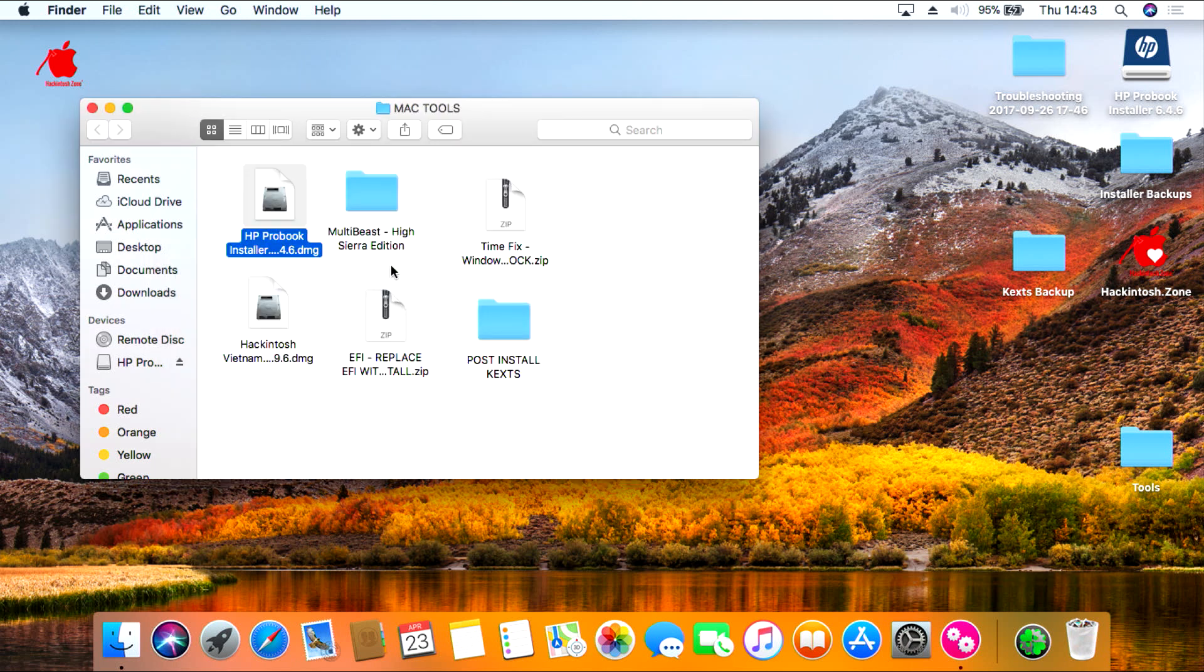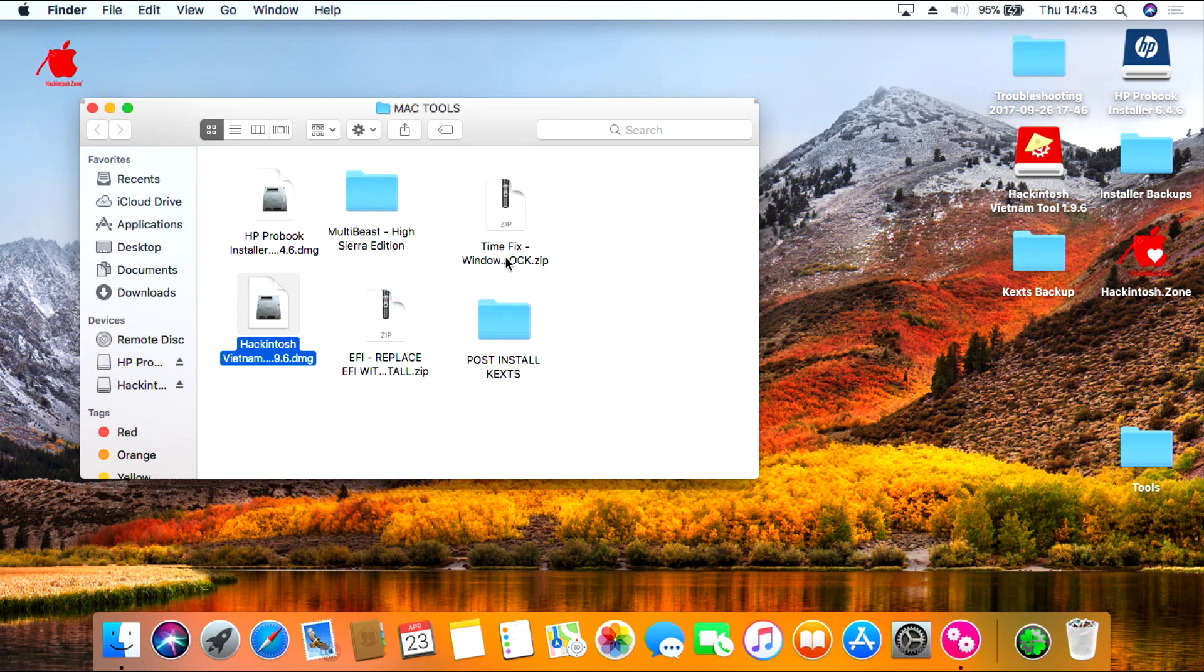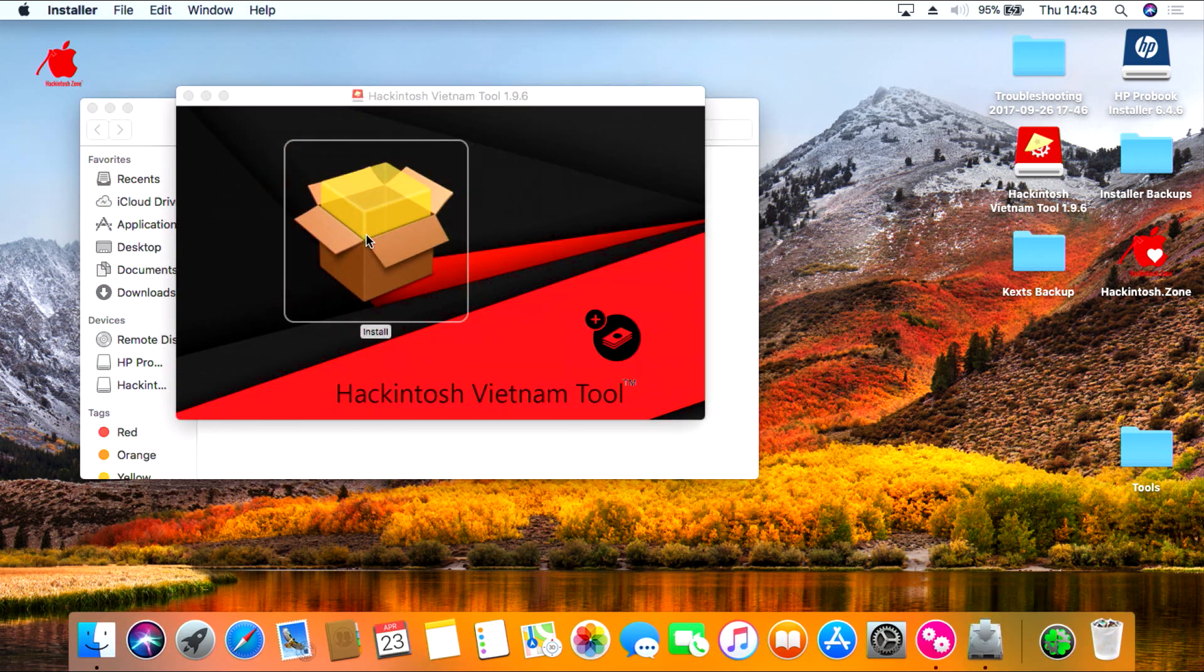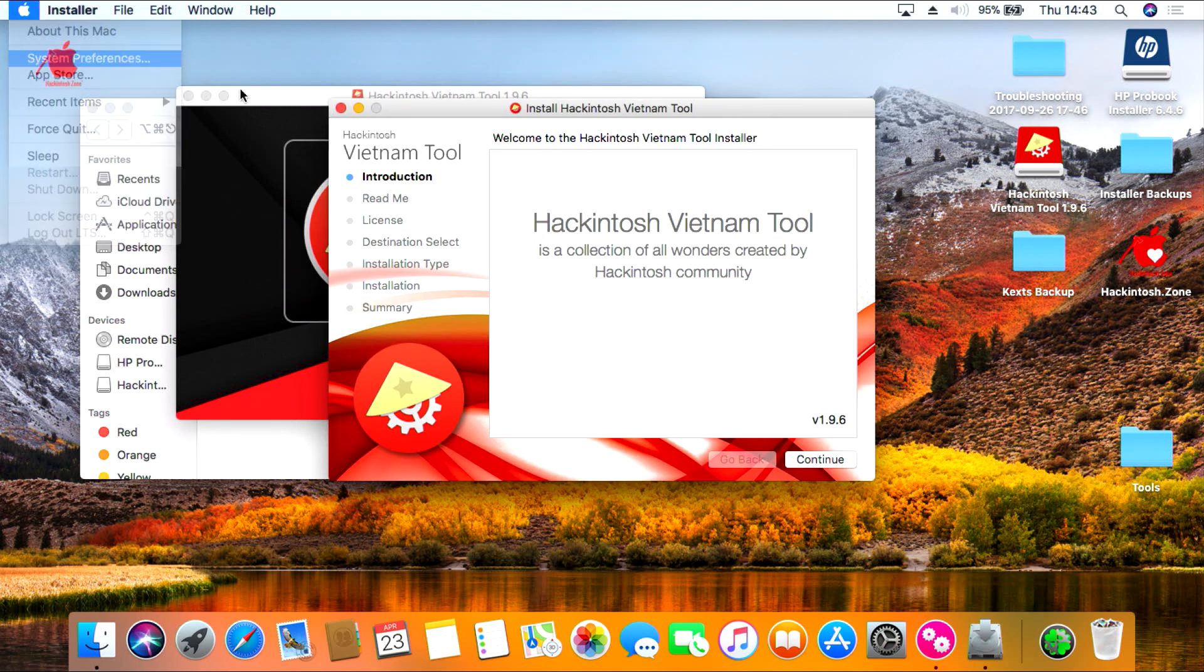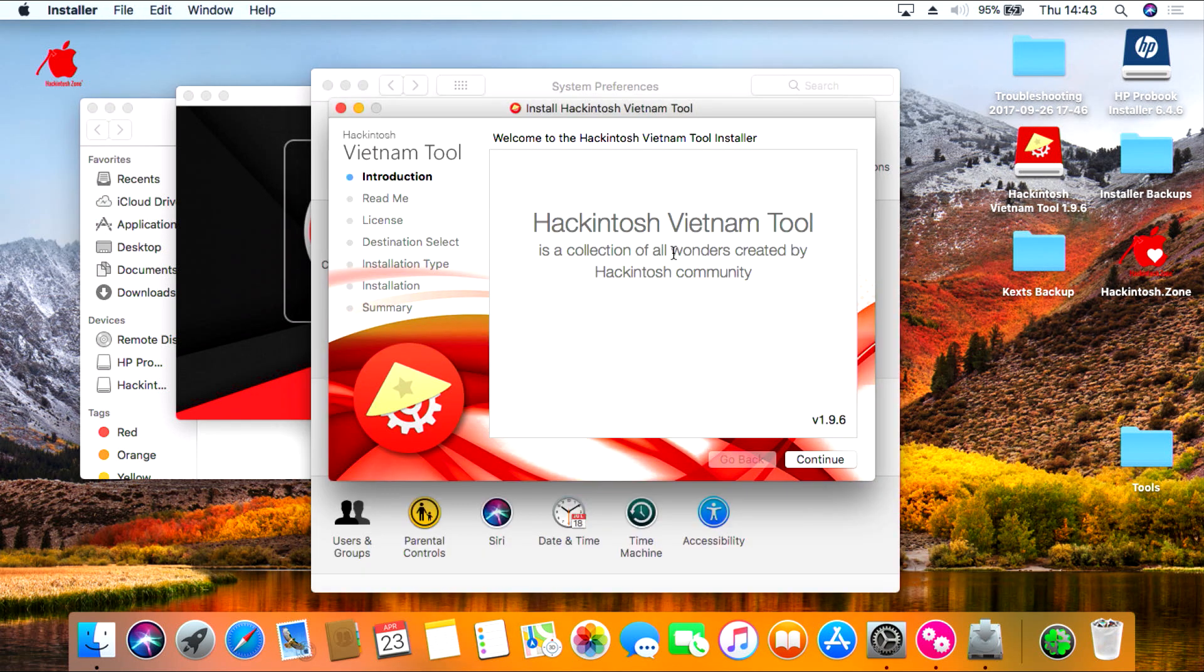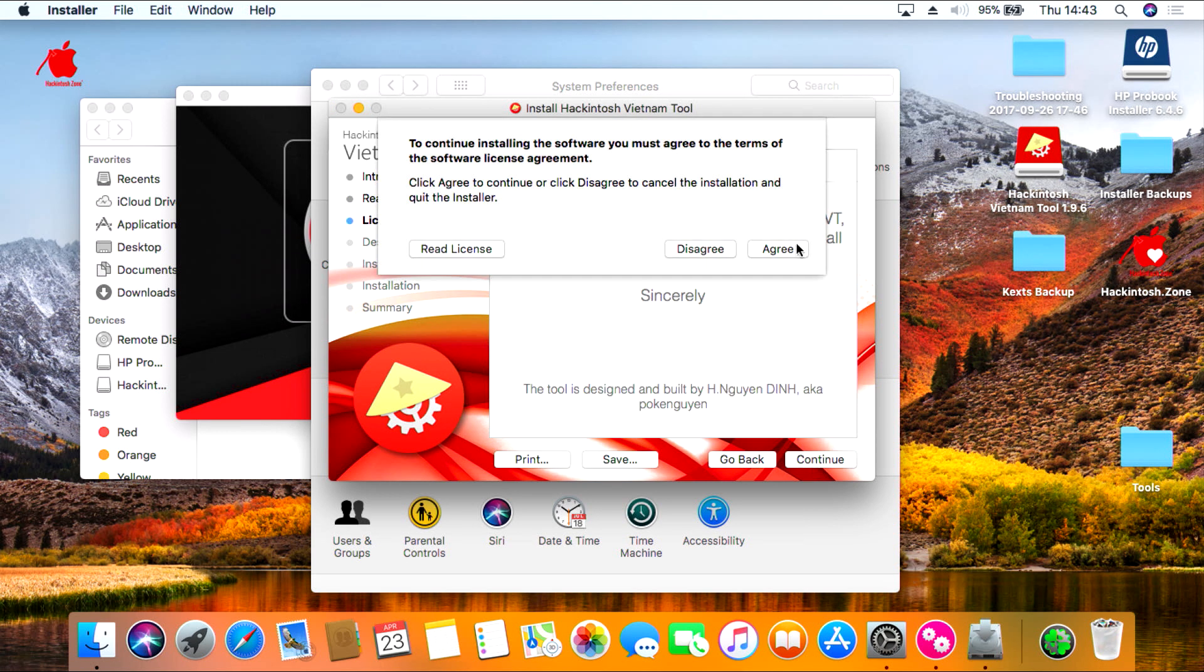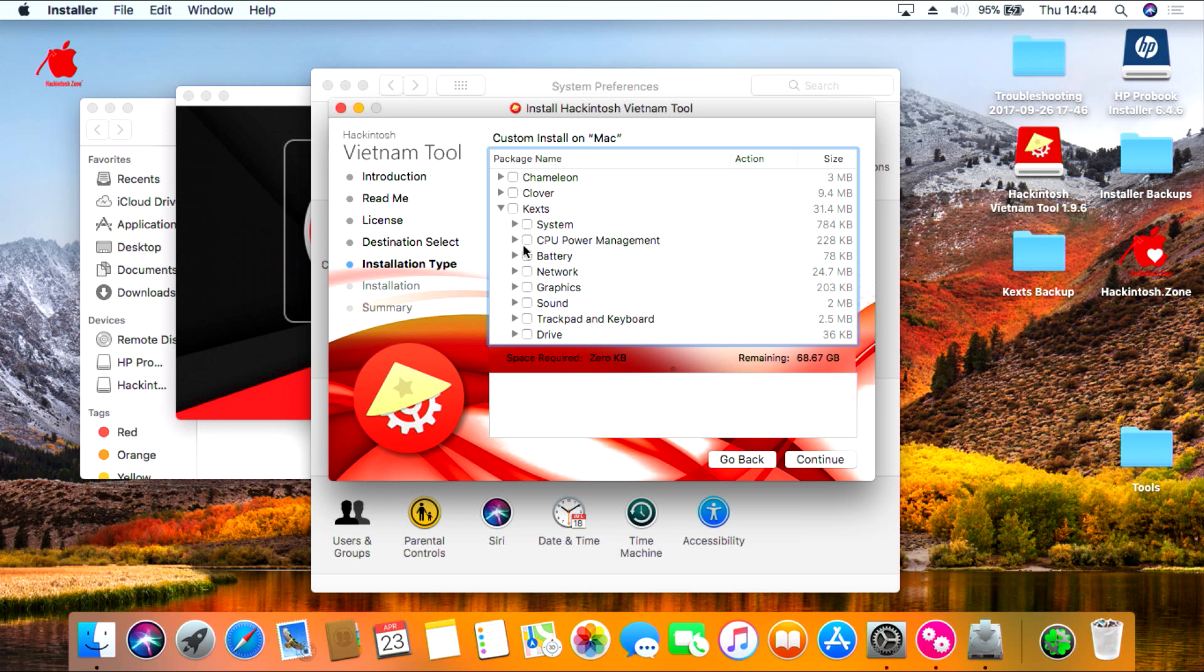Once that's installed you'll need to run VoodooHDA tools. So double click on VoodooHDA tools and then double click on the install. The install is pretty much the same as the HP installation, just some different options to select. So click continue, continue, continue and then agree to the settings. Then drop down, click on battery.